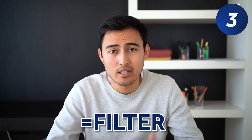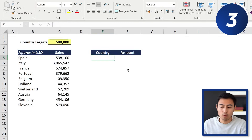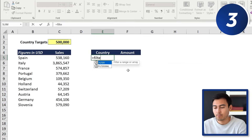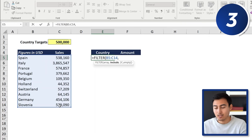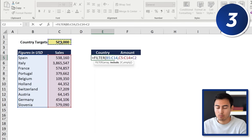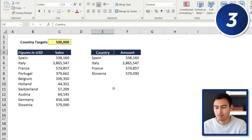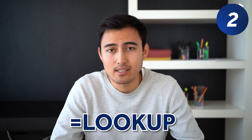Moving to number three, we've got the FILTER function. We've got sales figures by country and a target of 500,000. In a side table we want to find which countries have passed that mark. We type equals FILTER, select the full data array, then for the inclusion condition we specify that sales must be greater than 500,000. Hit Enter and the results appear. Change the threshold to 250,000 and more countries are added dynamically.